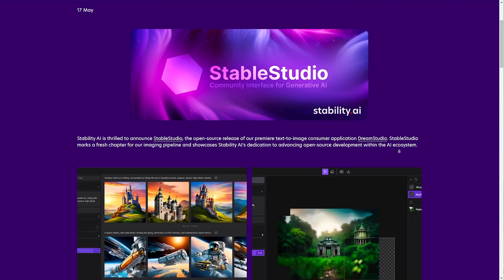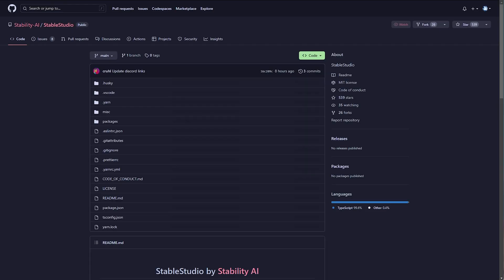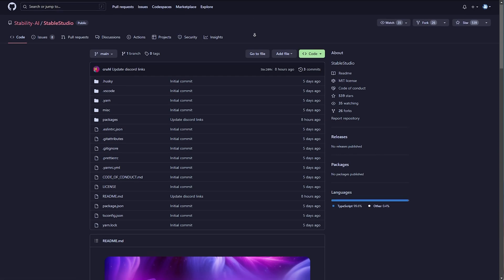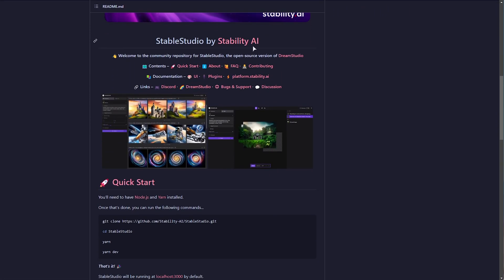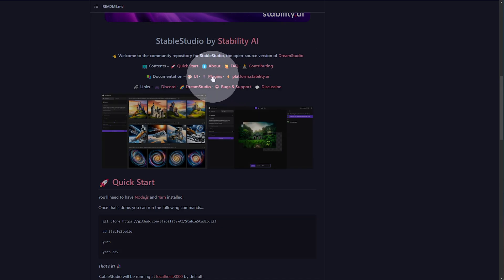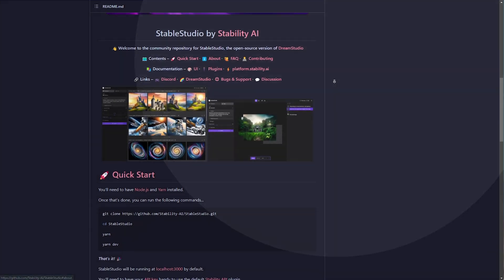Anyway, so to begin, all we need to do is head across to the Stable Studio GitHub page, which you'll find linked down below, as well as the blog post. When you get here, you can scroll down and read about the project, such as plugin support, or developing plugins, etc. And all of these links here.